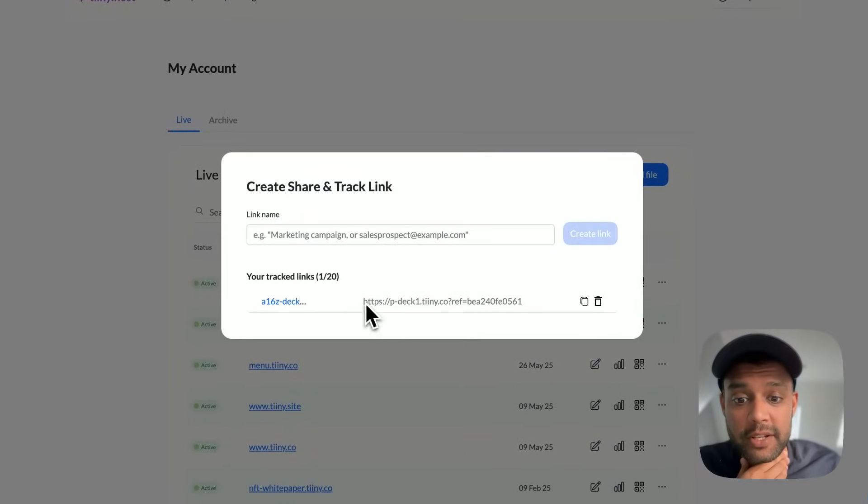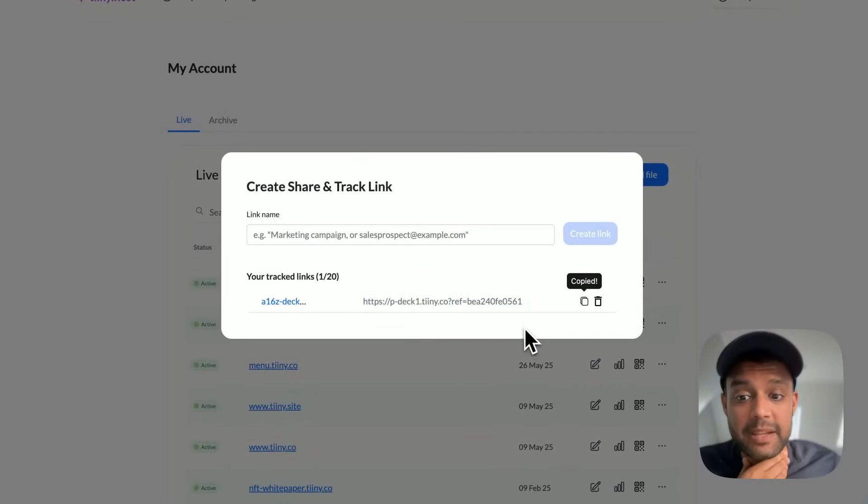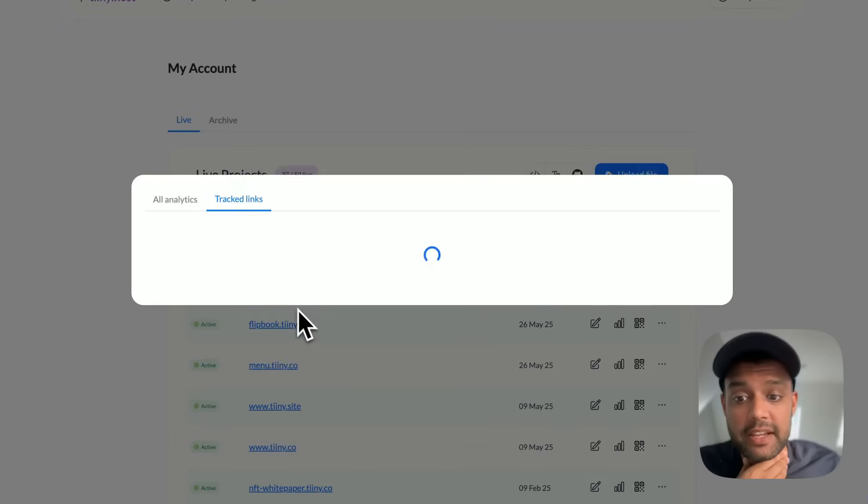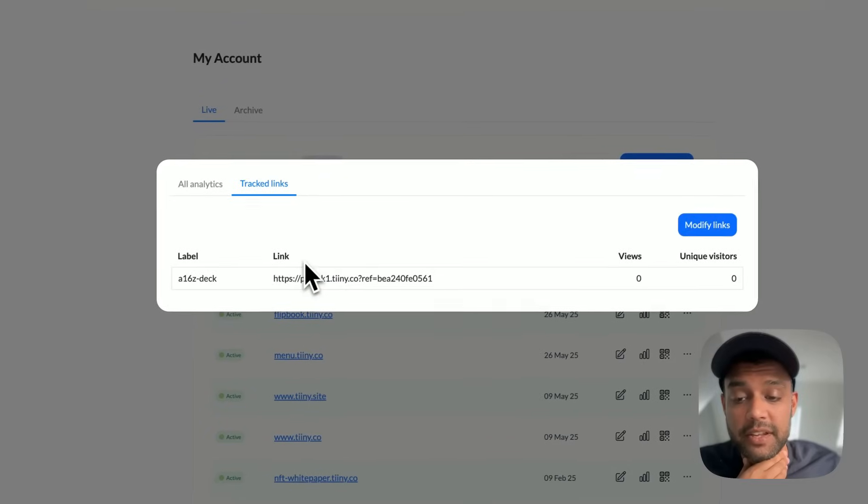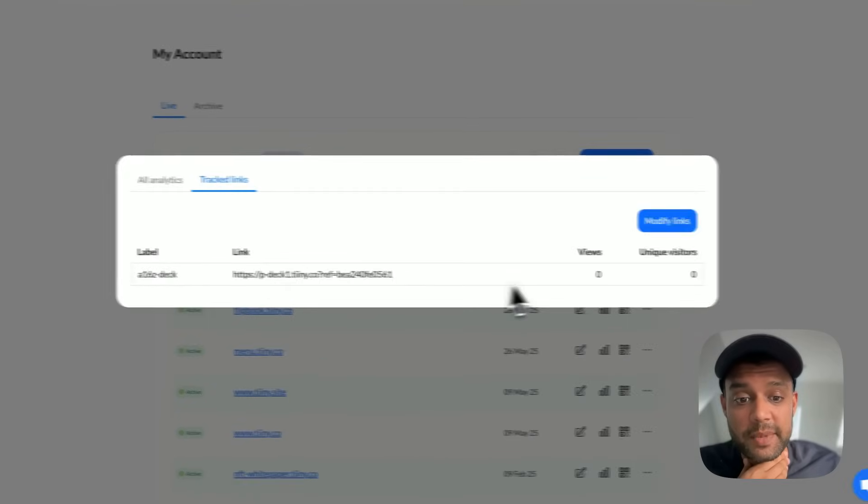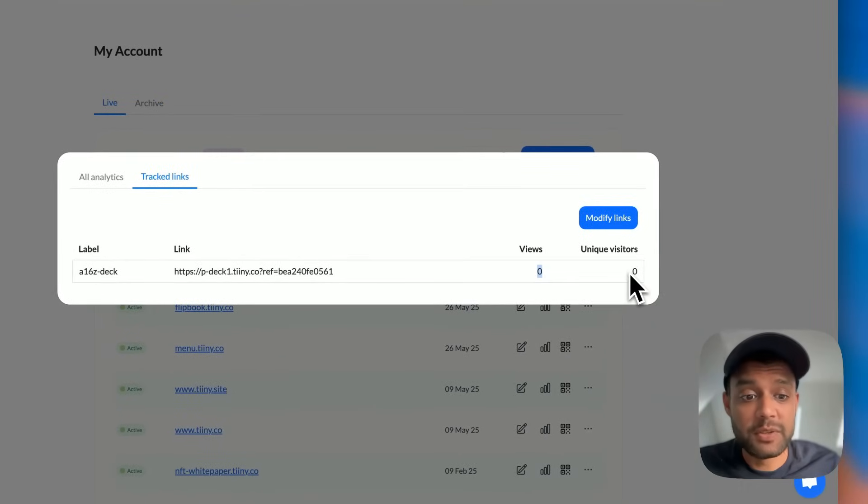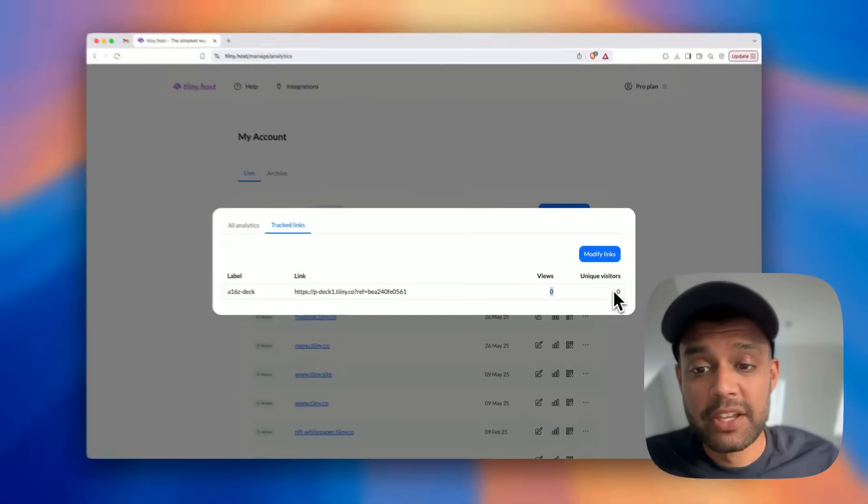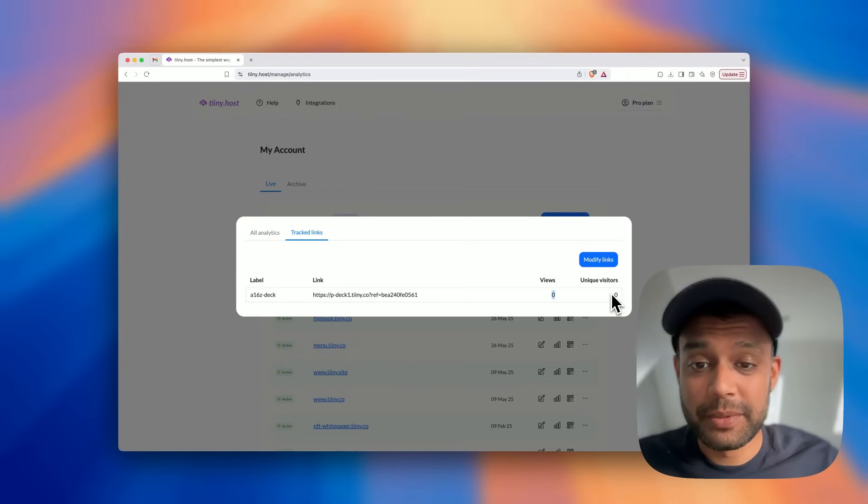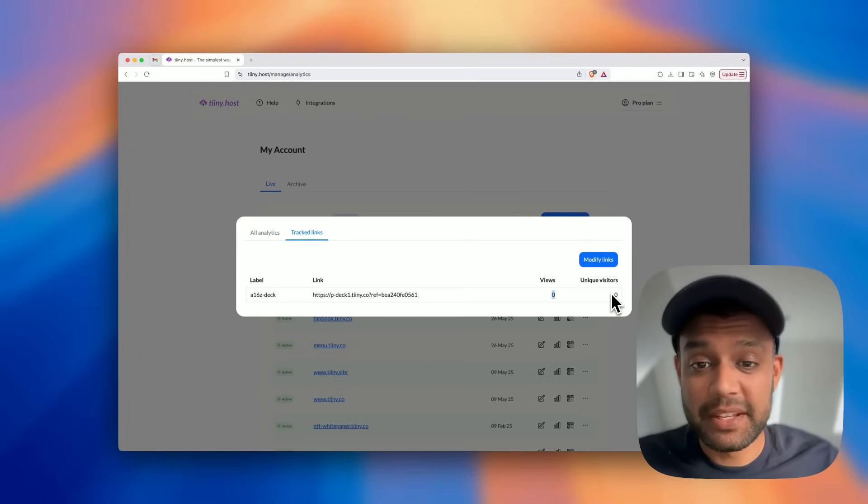And now I have a unique tracking link that I can copy and send in an email. And if I click on here, it will basically show me how many times it's reviewed and the unique visitors around it. So it's super simple and easy to set up in less than 60 seconds.